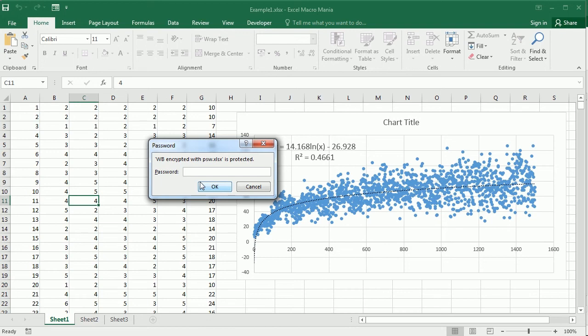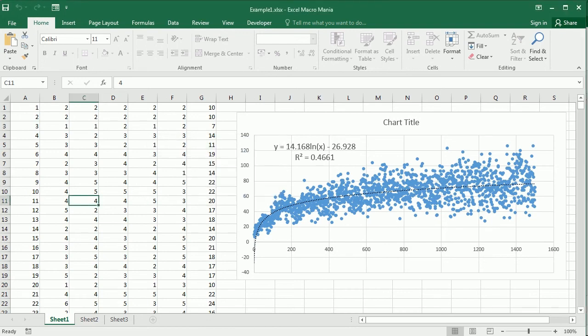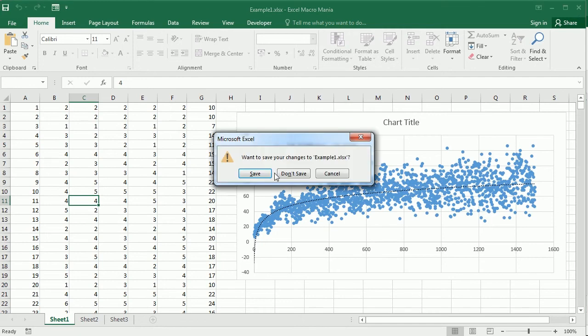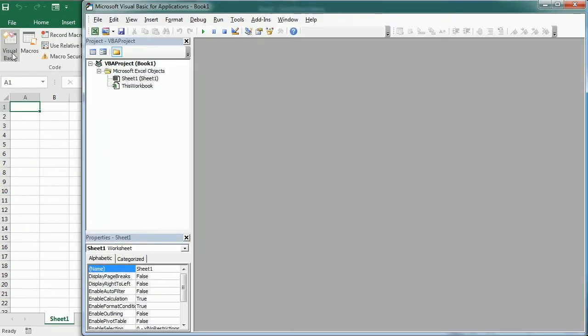Let's close here and move to the Visual Basic editor. Insert a new module and the macro protect selected workbooks.